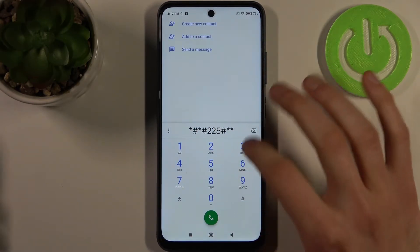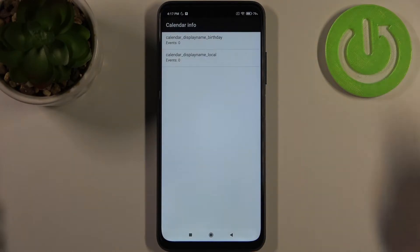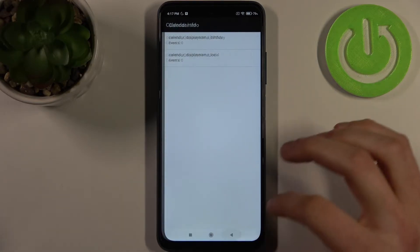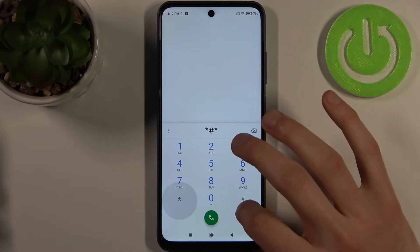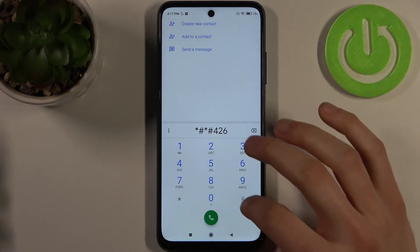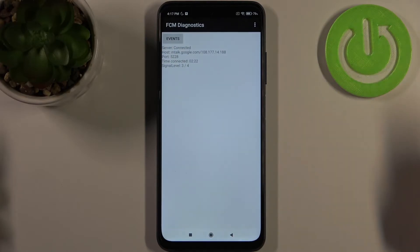This is the calendar info menu. If you have any calendars added on your device, they will be displayed here. The next code will be asterisk pound asterisk pound 426 pound asterisk pound asterisk.